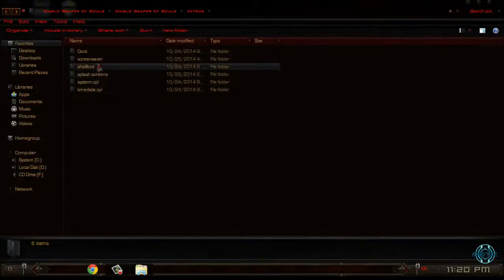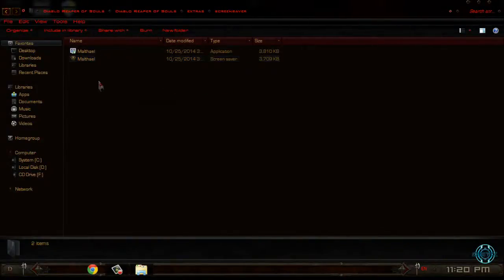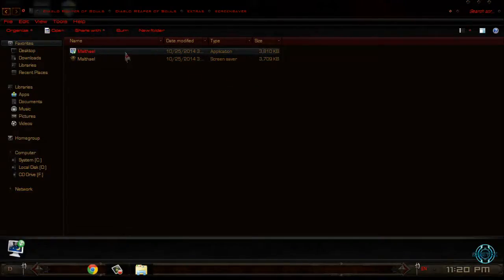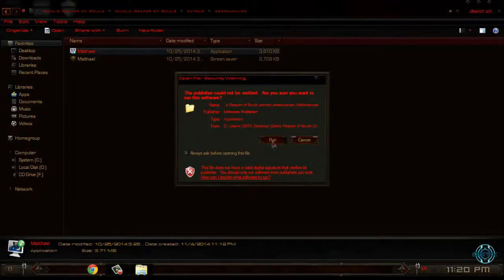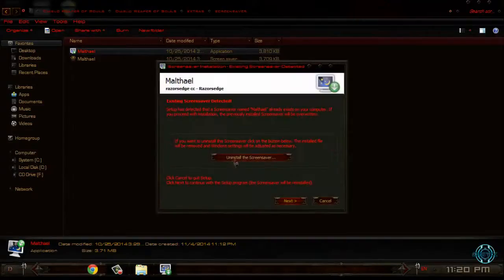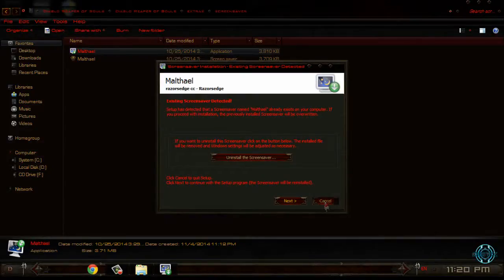Go back to the extras folder. Then you have a screen saver — a really cool screen saver. Here is the screen saver. To apply it, run this application. I already have this screen saver, so I will just click Cancel.